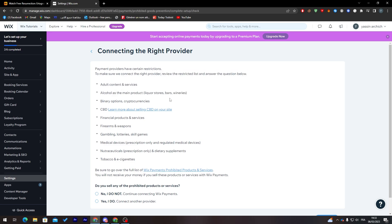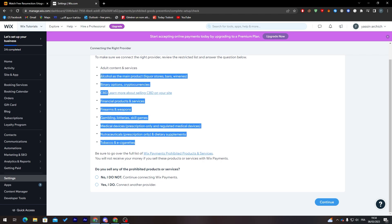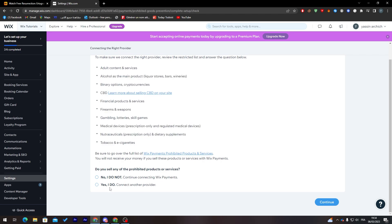Here's how you can do it. Payment providers have system restrictions to make sure we connect the right provider. Do you sell any of these things? If you do, click 'I do.' If not, click 'No, I do not.'